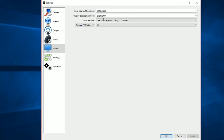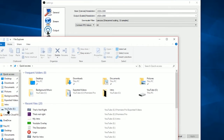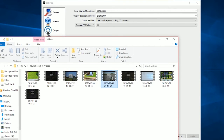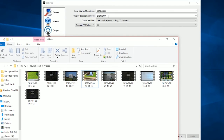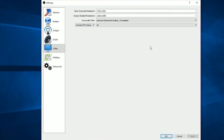The base canvas resolution is what it will record in. The output scaled resolution is what the video will be when saved to a file. The output resolution must match the base canvas resolution if you want the video at that resolution. If you're doing 1080p set both to 1080p, and vice versa for 720p.